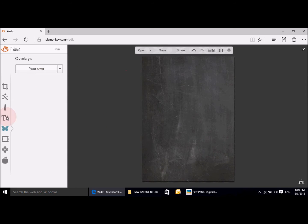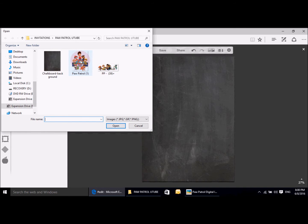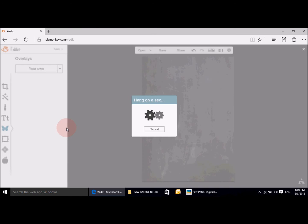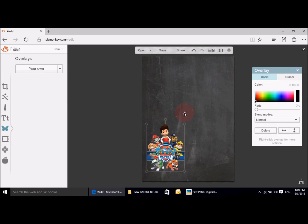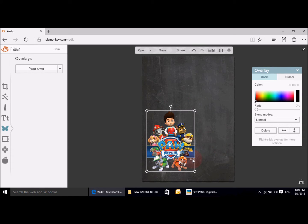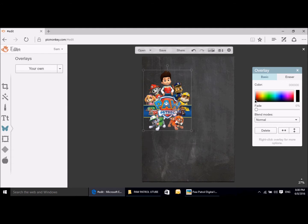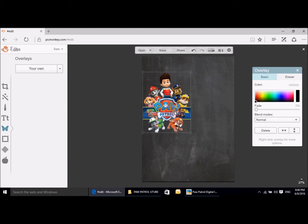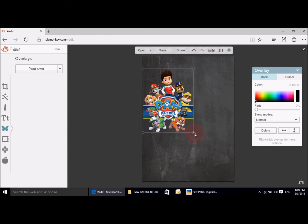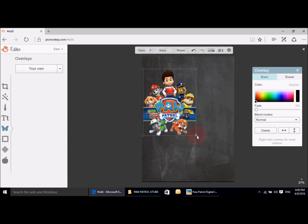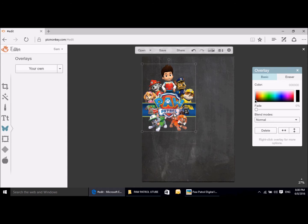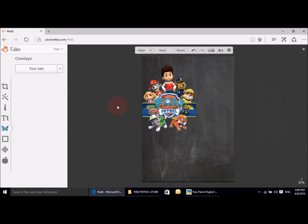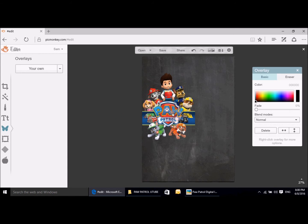We're then going to go back into overlays and we're going to download our picture — and there it is. We actually want to make the picture a lot smaller. This is obviously just what I've done; you by all means can change it to whatever you want. Of course you're going to change the name of the child to your child's name, and the dates and the time etc. This is just something that I came up with and you're more than welcome to change it.